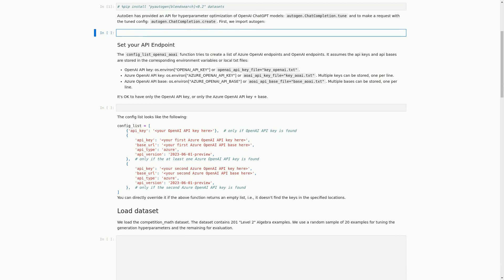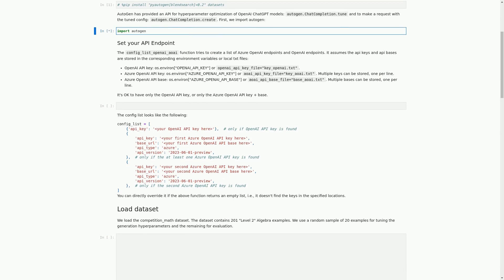In this cell, we import the Autogen package, which we will use to tune our OpenAI ChatGPT models for math problem solving. The Autogen package provides an API for hyperparameter optimization, including Autogen.ChatCompletion.Tune for tuning hyperparameters and Autogen.ChatCompletion.Create for making a request with the tune configuration. We will be using these functions later on in the notebook. In the next cell, we will set our API endpoint for Azure OpenAI and OpenAI.